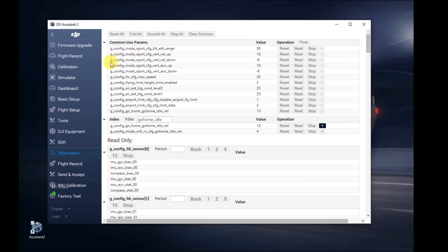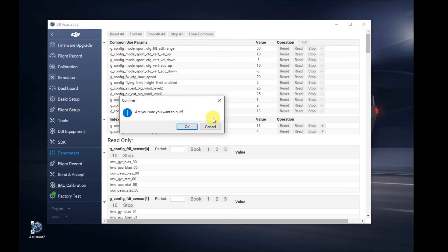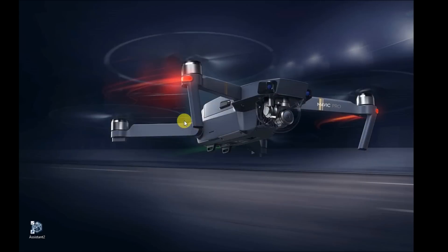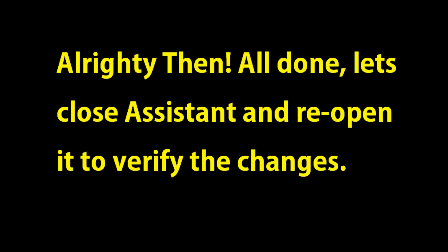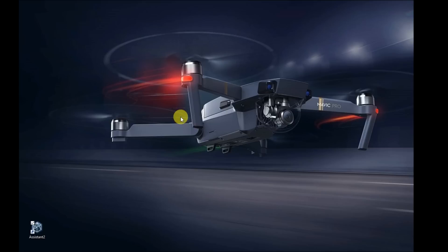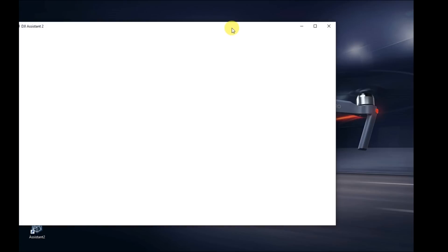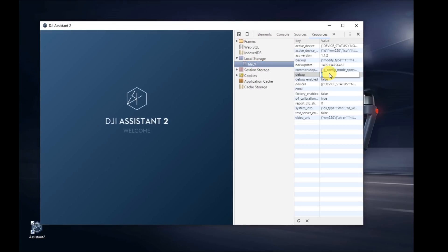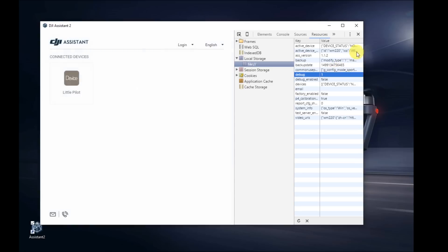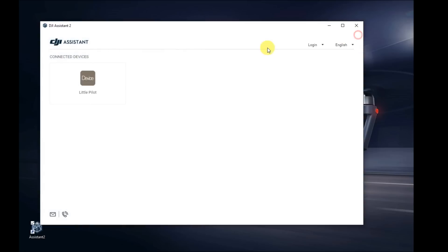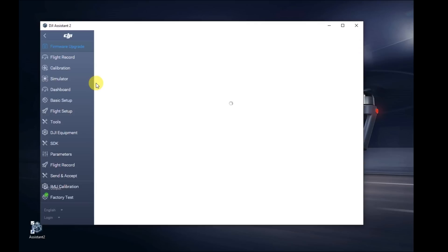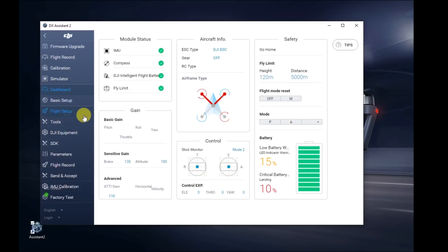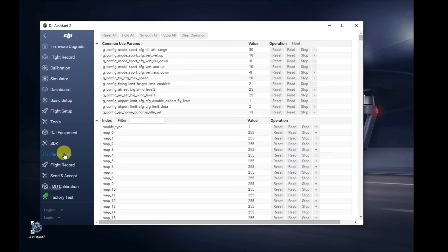So that's pretty much it. We've set all the modes. Close it. Hit OK. The next thing we want to do is open up Assistant again just to make sure that we did all the changes. This is your first time, so probably want to have that peace of mind that when you go out and fly, you know things are good. Again, open up that dev console on the right there. Change the debug value to 1. Close it on the left. Click little pilot, or in your case it should say Mavic. Scroll down to parameters.